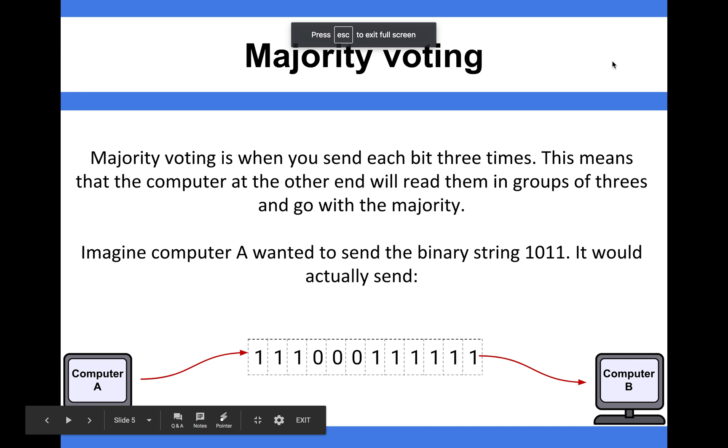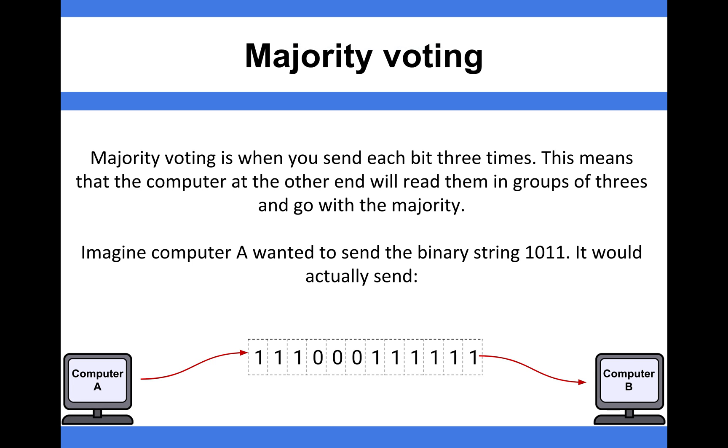In this video, we're going to look at the error checking method known as majority voting. Majority voting is a fairly rudimentary way of checking whether there's been an error in some data that's been sent.